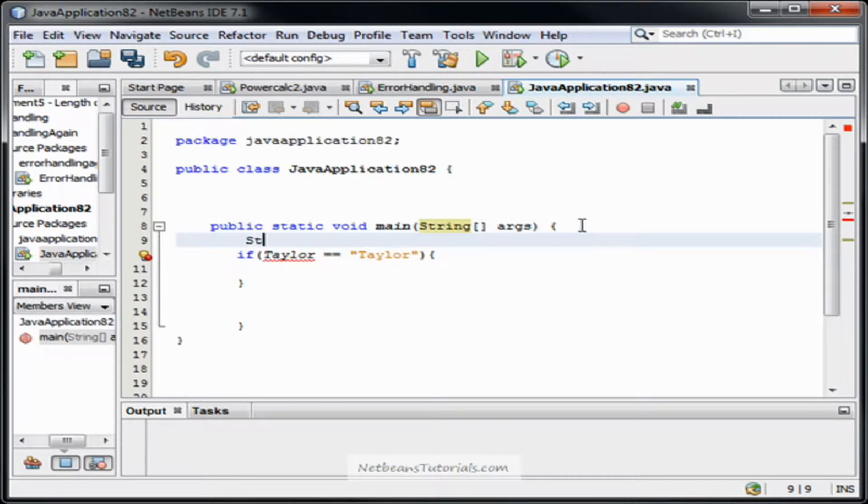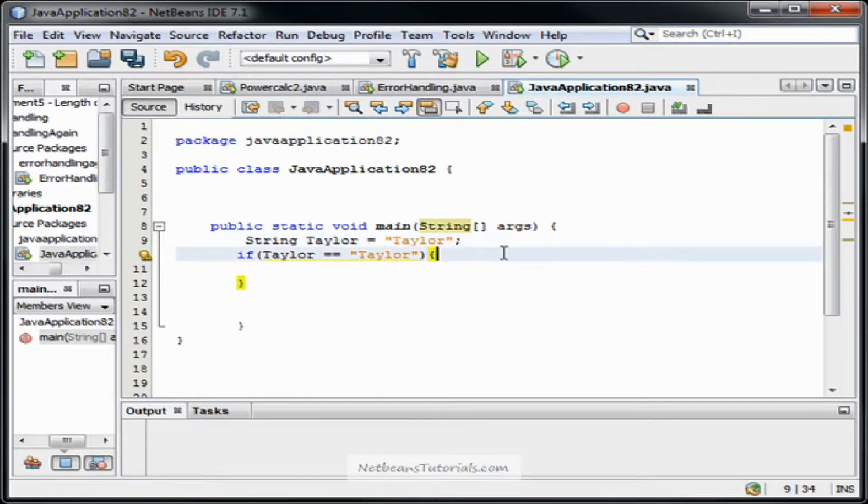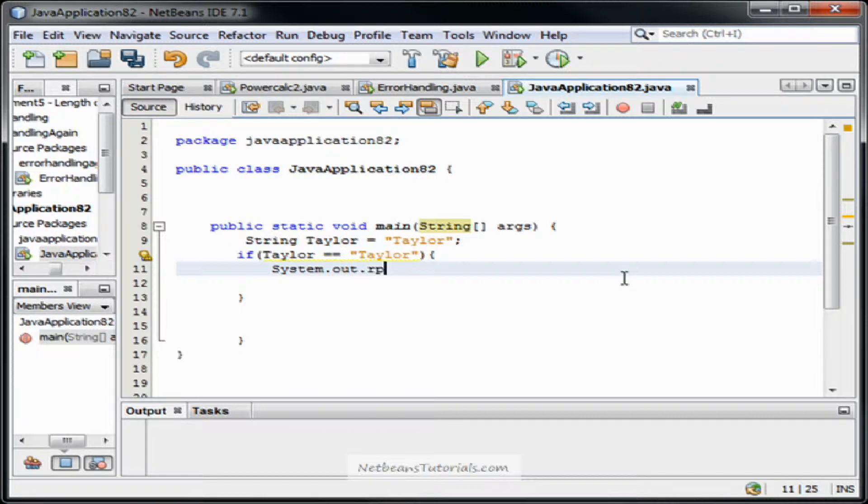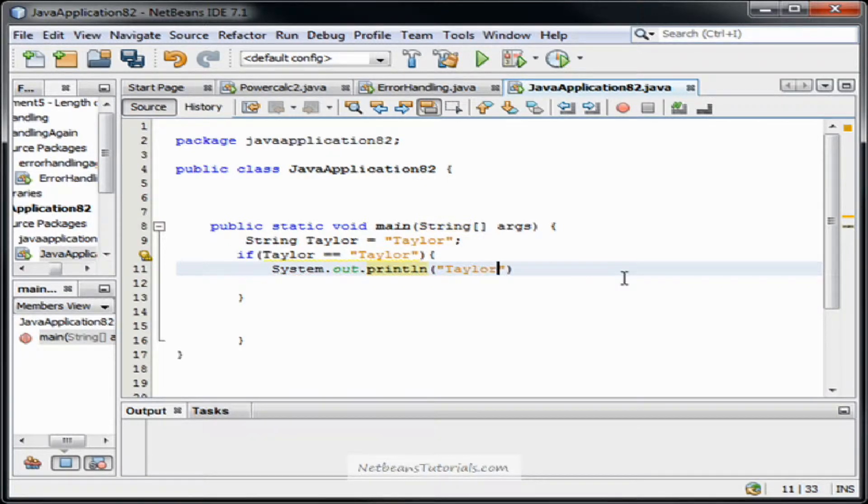And of course I have to declare that real quick. Bear with me. Alright. And now if that's true then I'll have it print to the output window.